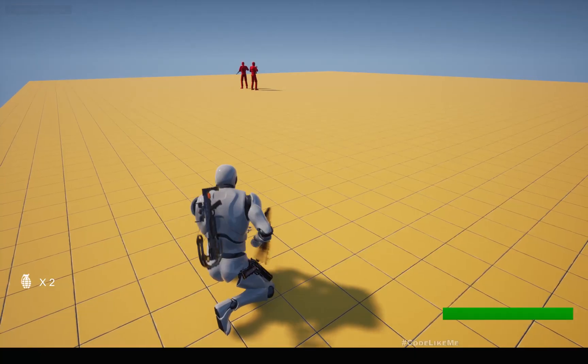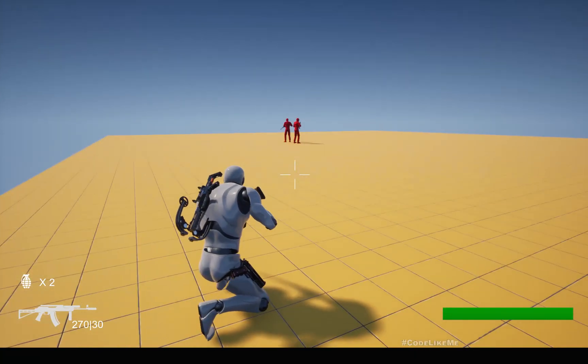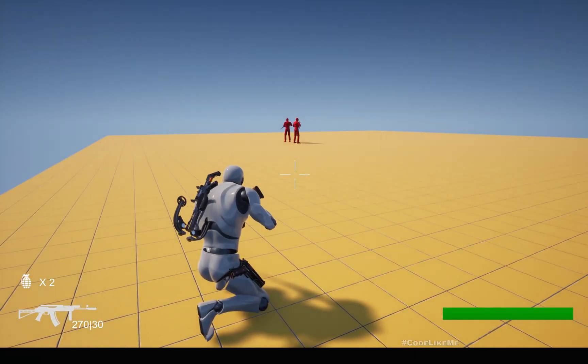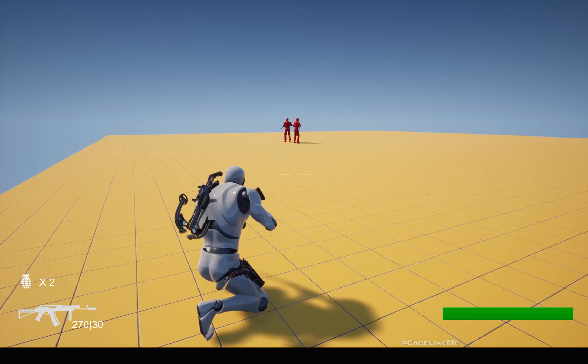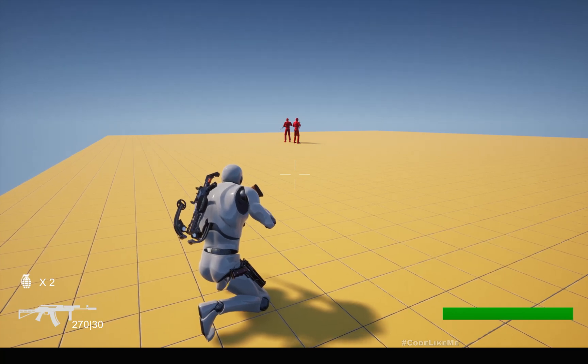Hello everyone, today we are going to work on the AI aspects of the smoke grenade.